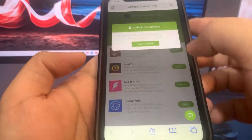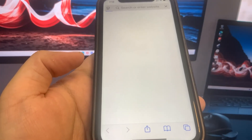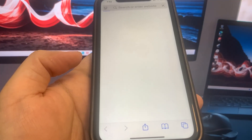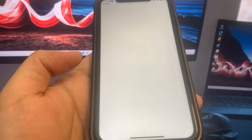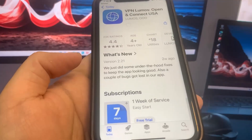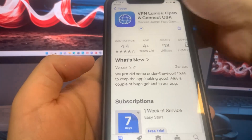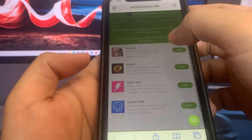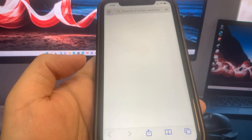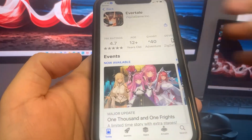For the first app I'm going to do Lumo VPN. It's going to bring me to the App Store and I'll go ahead and download it. While it's downloading, I'll go back to the list and download another app. I'm going to pick Evertail — it'll bring me to the App Store and I'll download that one too. You want to make sure you download at least two apps for the process to work.